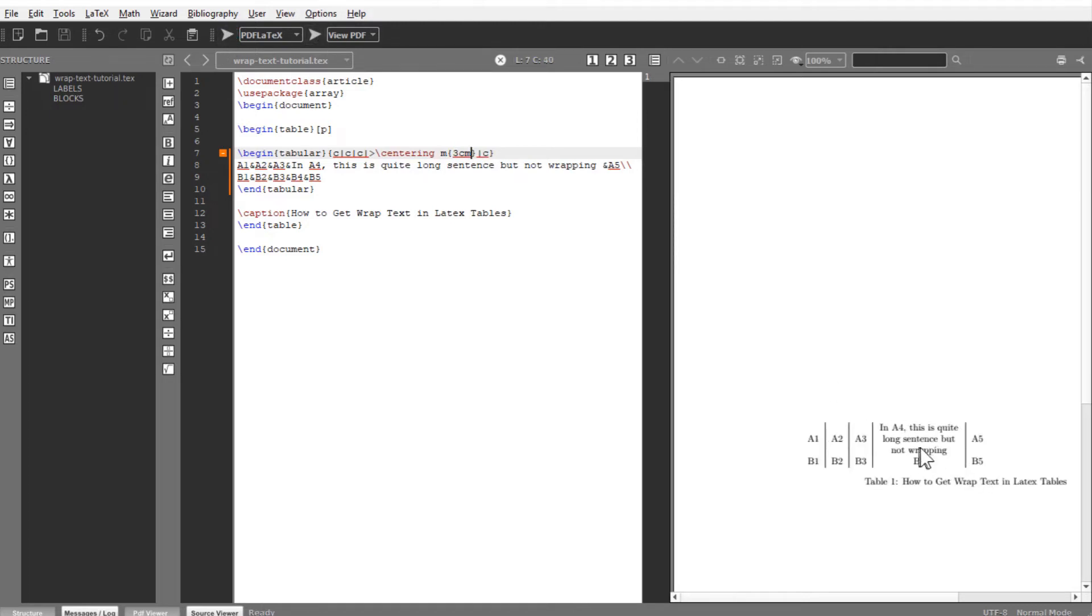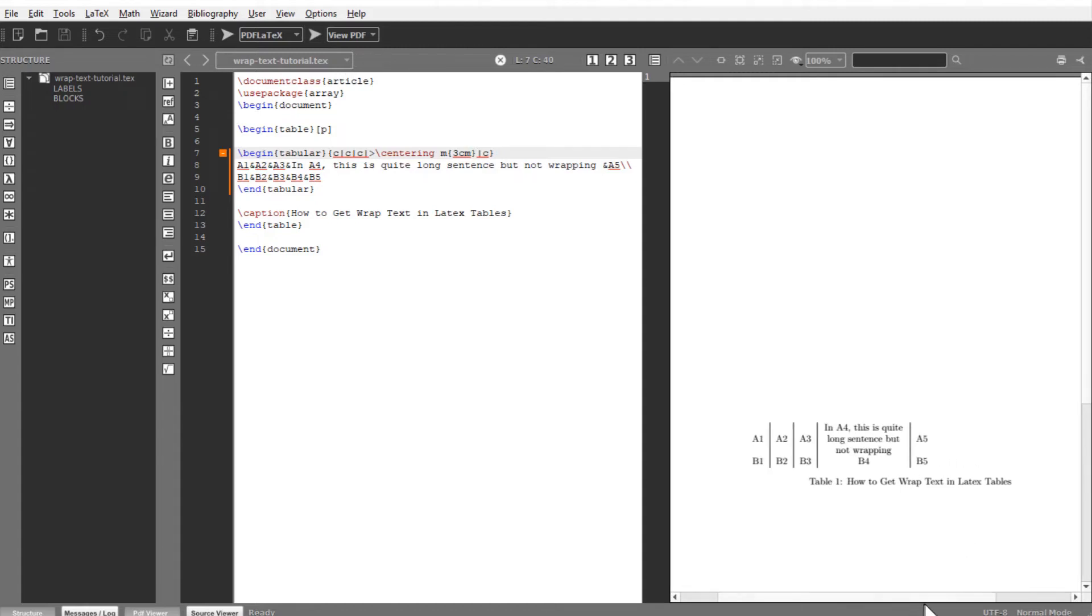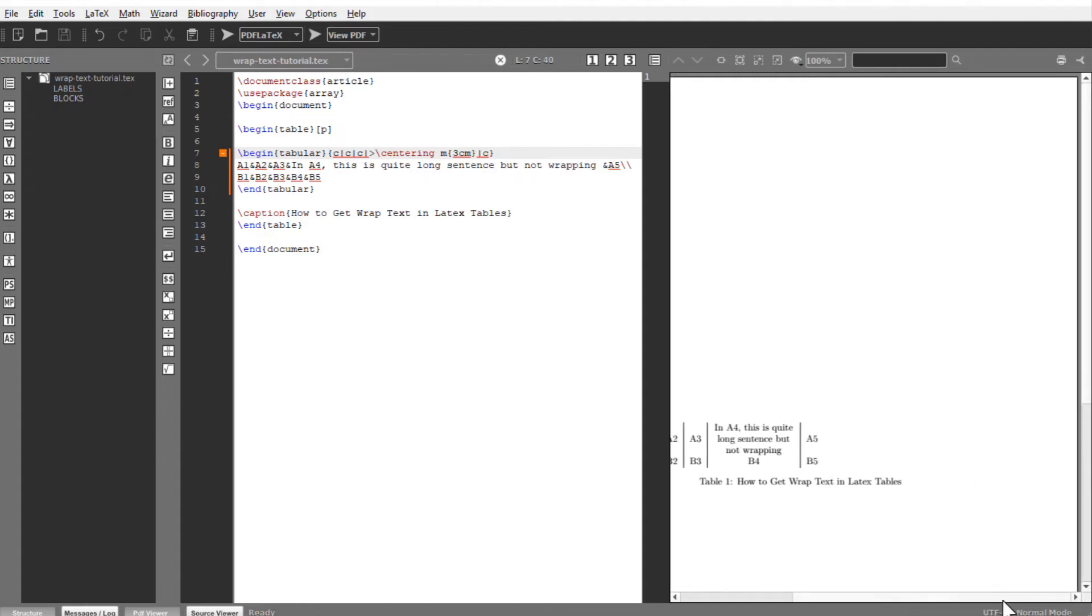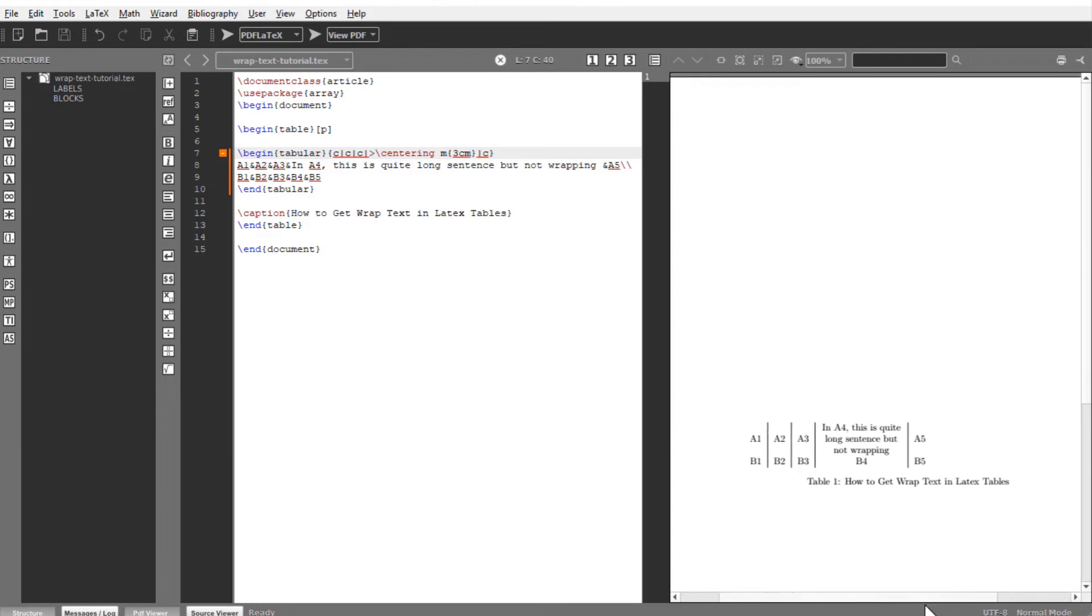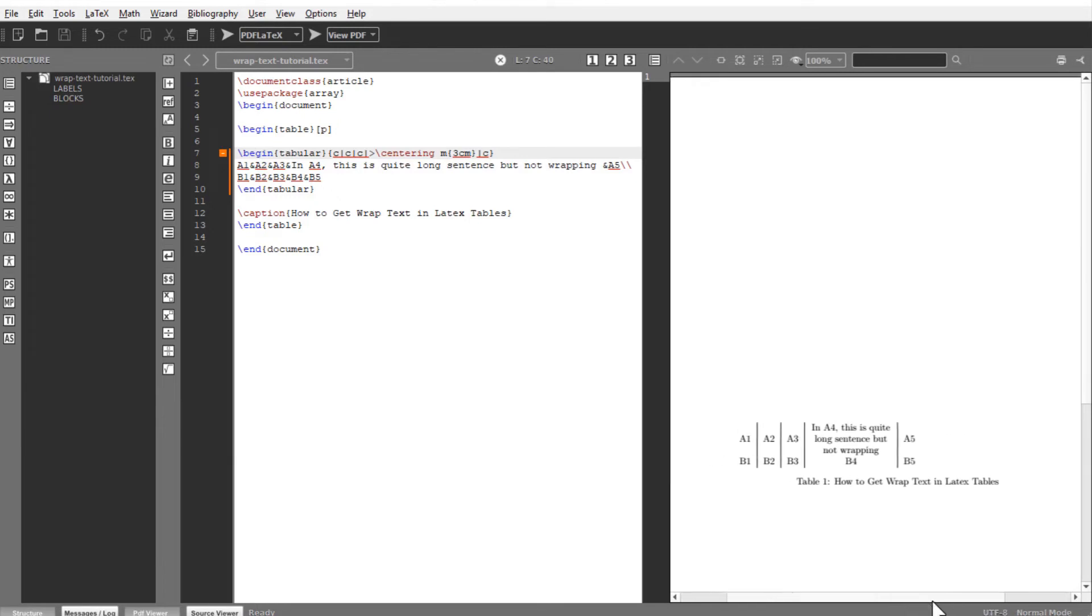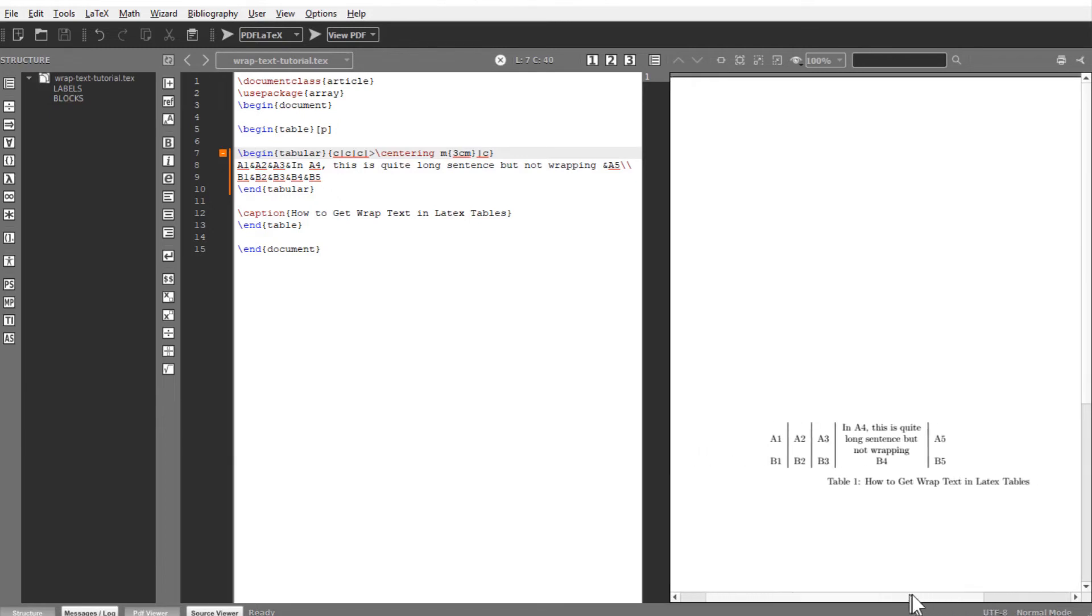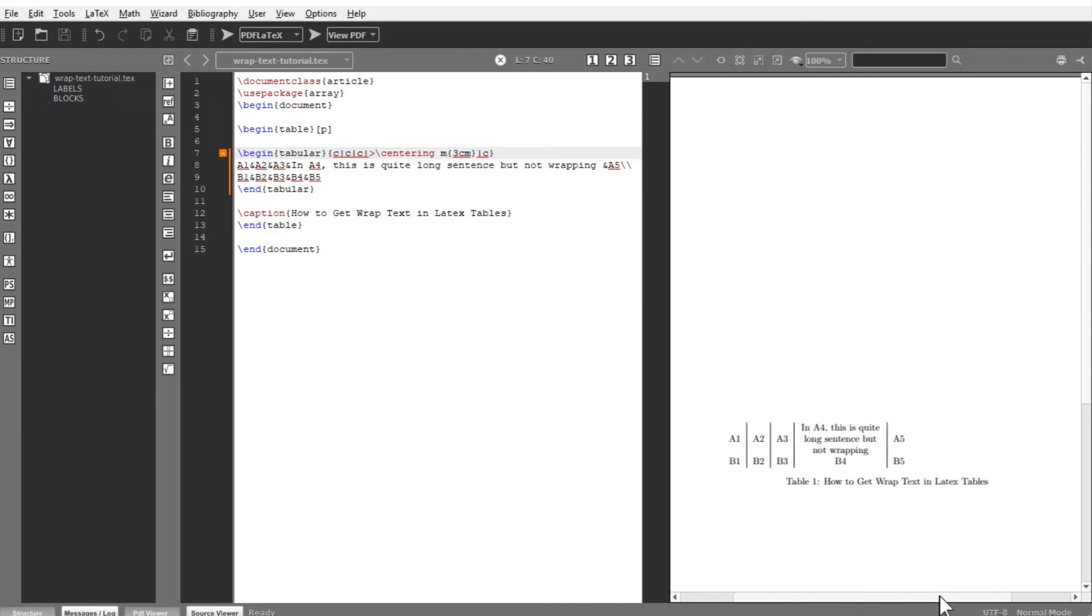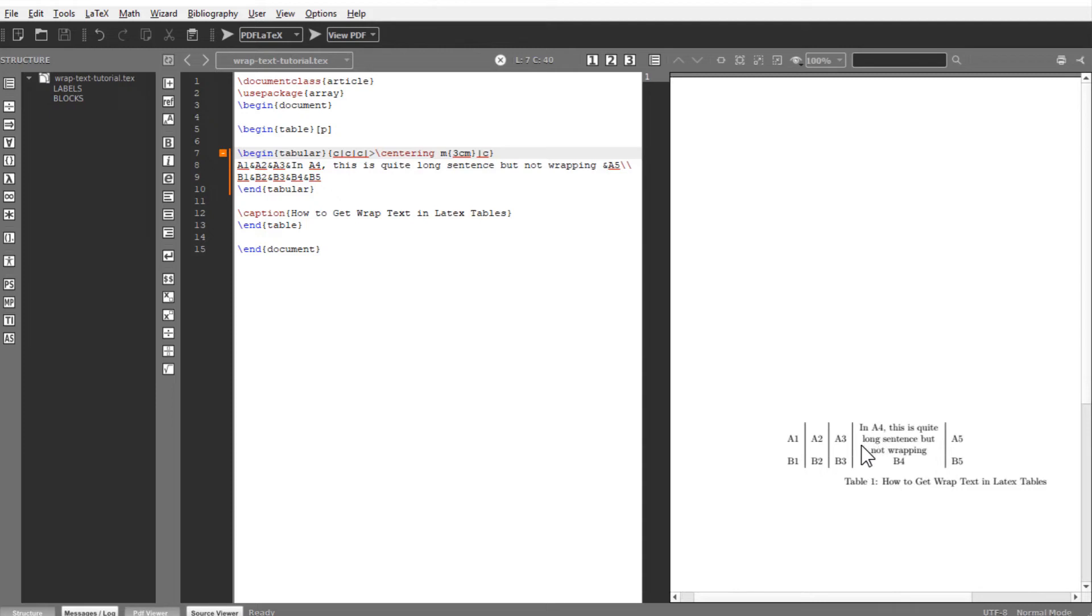And now my text is wrapped after three centimeter. You are not looking at the full width of my PDF because I am trying to show you both the PDF and the TeX file. As I am scrolling at the bottom, you can see that full width is a little bit longer. But my text is wrapped within the cell and the cell width is now three centimeter.